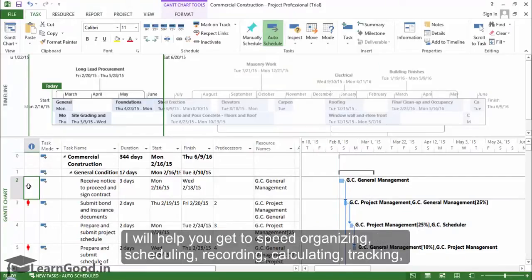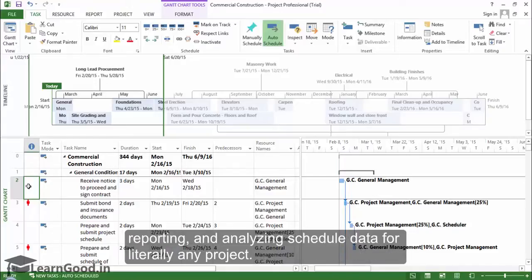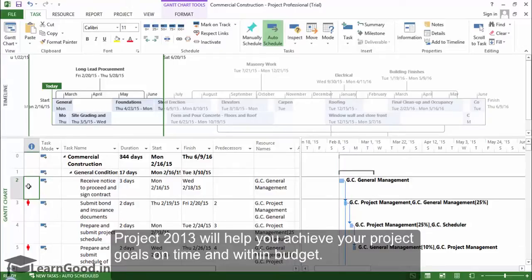I will help you get up to speed organizing, scheduling, recording, calculating, tracking, reporting, and analyzing scheduled data for literally any project. Project 2013 will help you achieve your project goals on time and within budget.